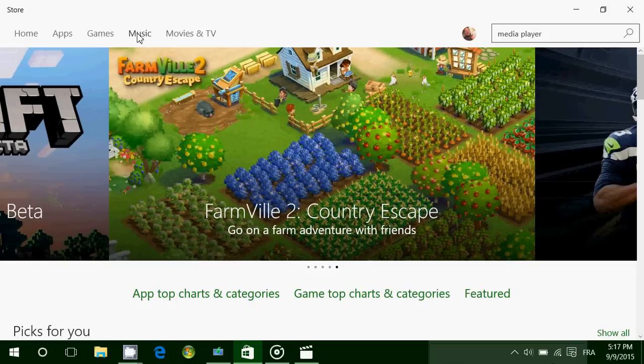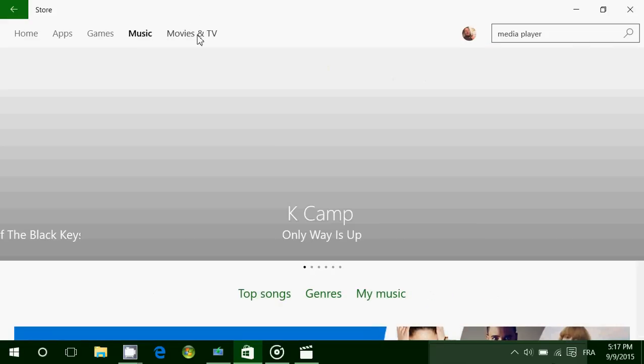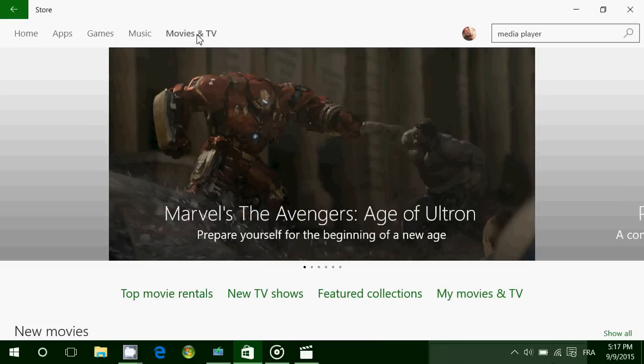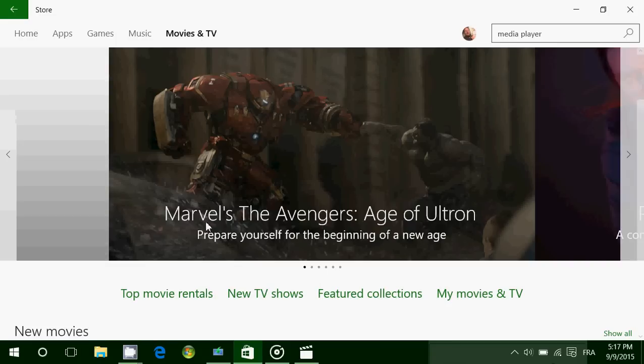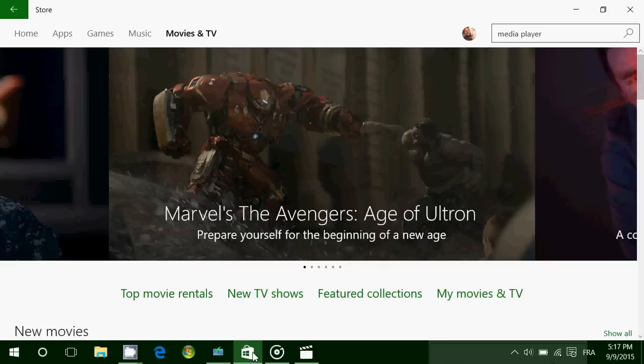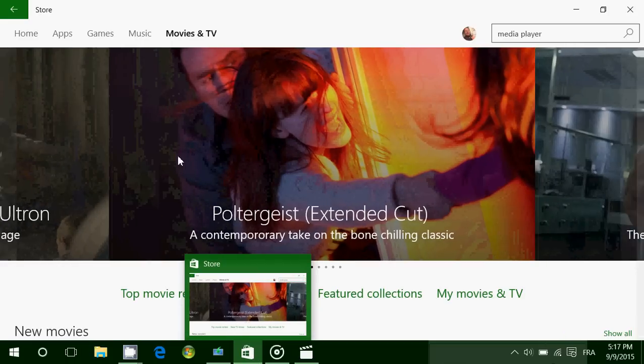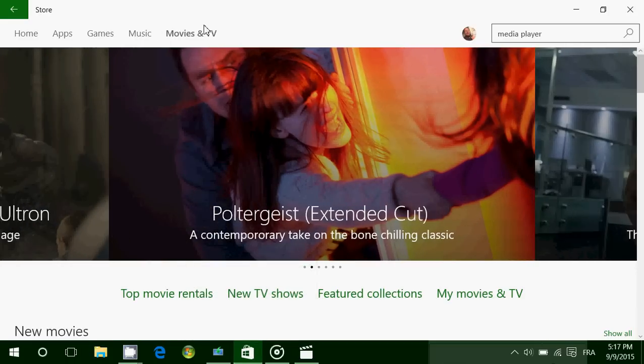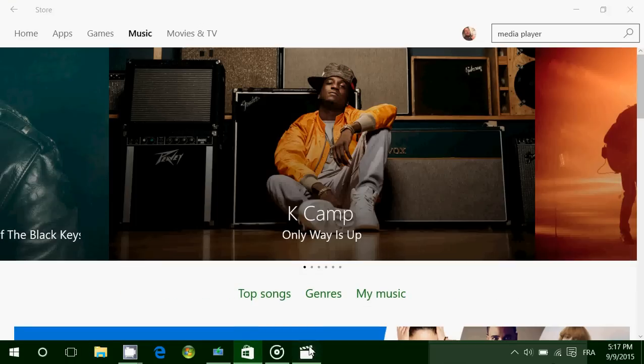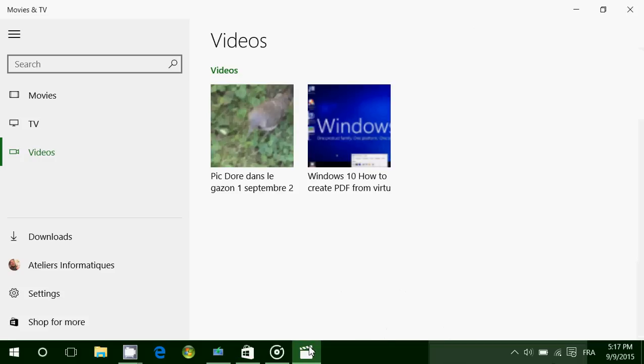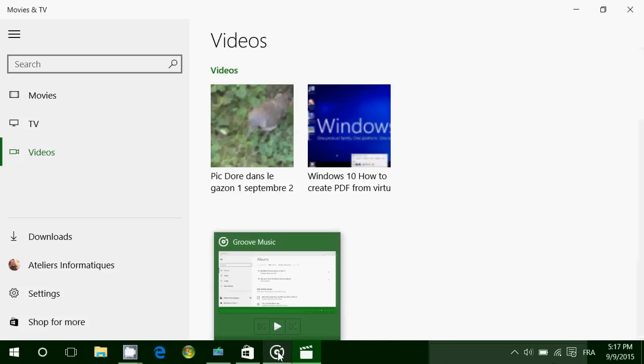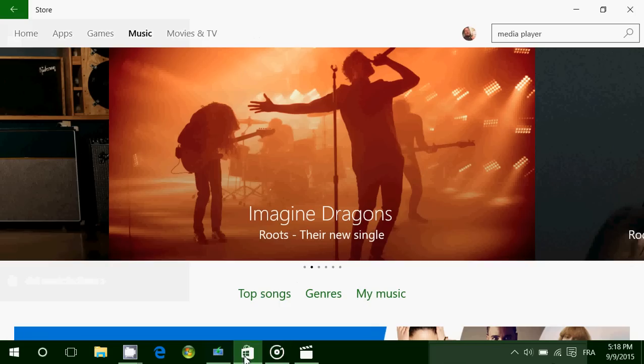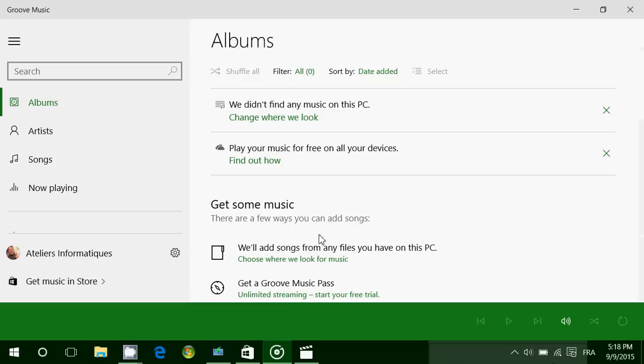Instead of putting music here and Movies and TV in the Microsoft Windows Store, why not keep this store for apps, games, and why not move the Movies and TV to the Movies and TV app? And why not push the stuff from music into the Groove app so that it's more consistent?